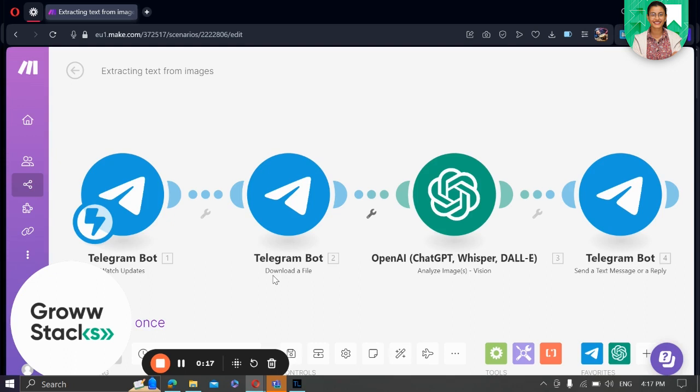Let's dive right in and take a look at how this automation works. We have four modules in our workflow. Our automation kicks off with the watch update module which instantly detects any new updates in our Telegram account. This ensures that we are always ready to process incoming images.